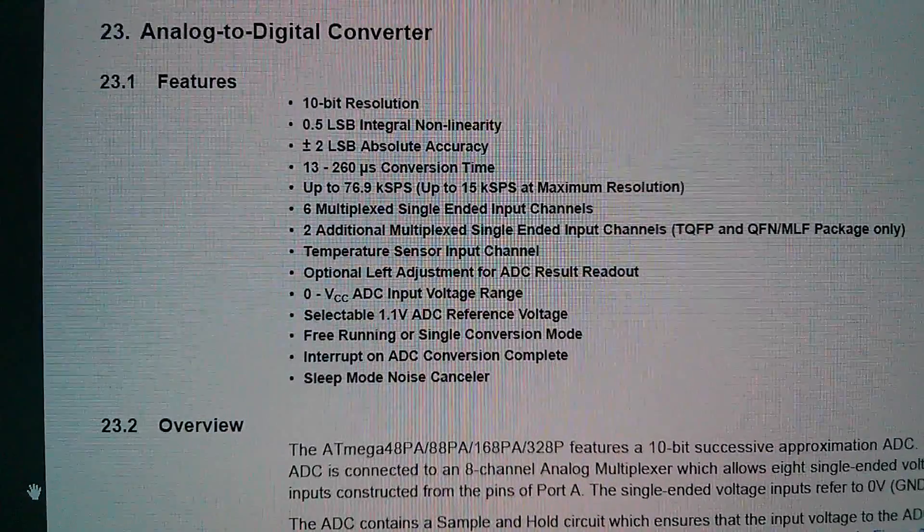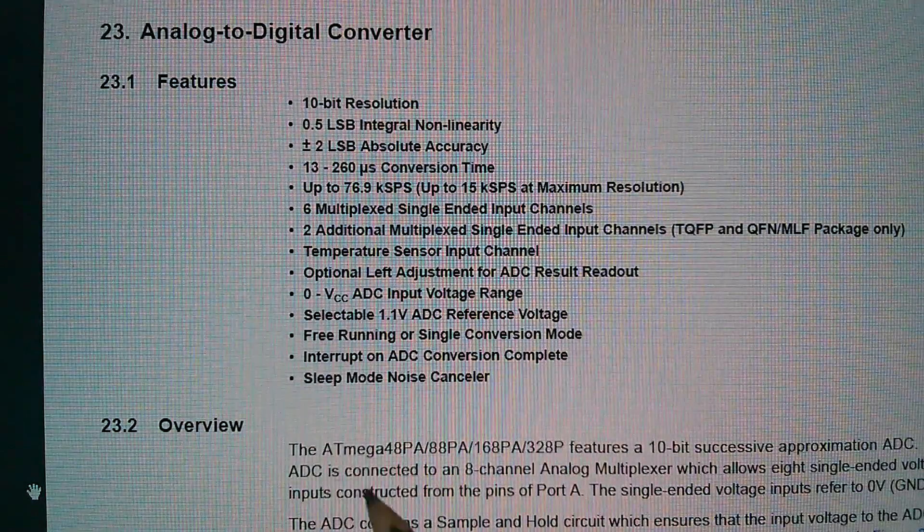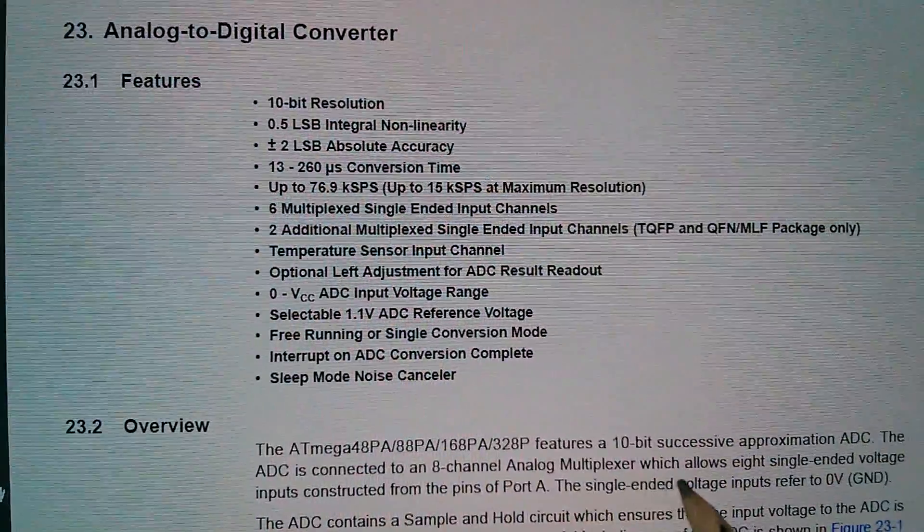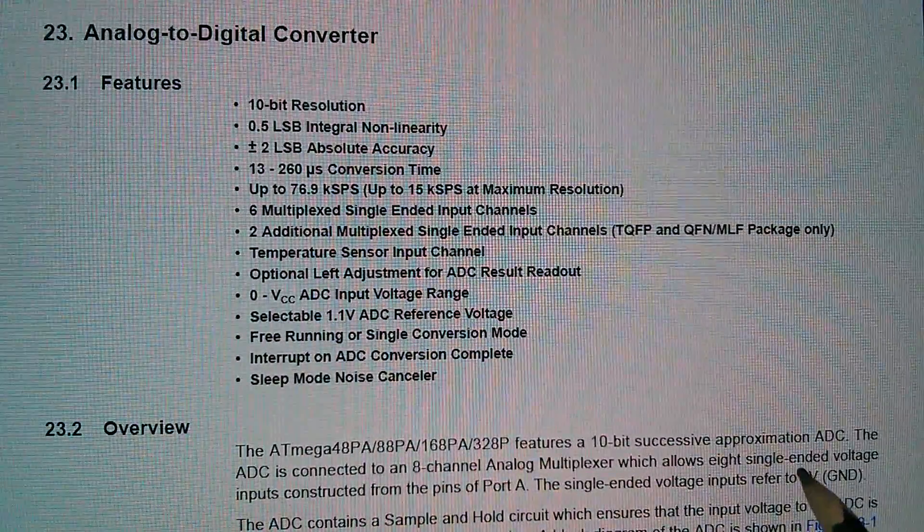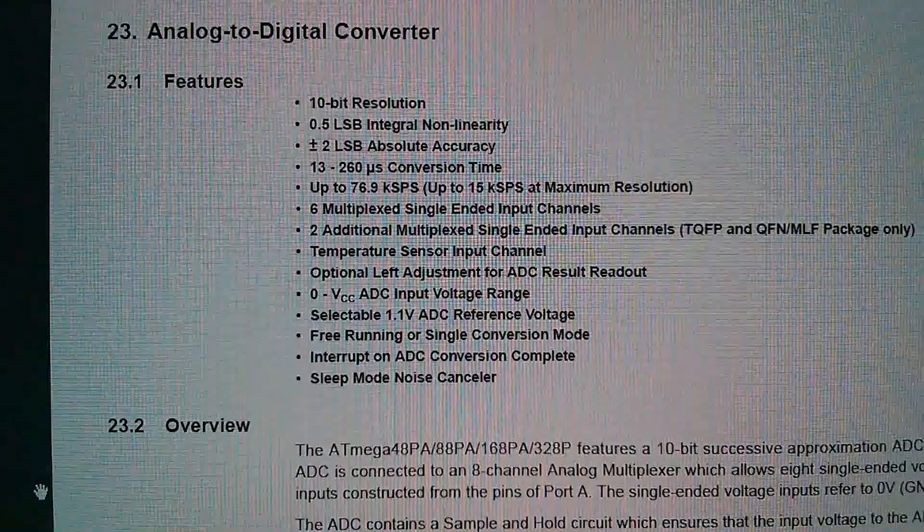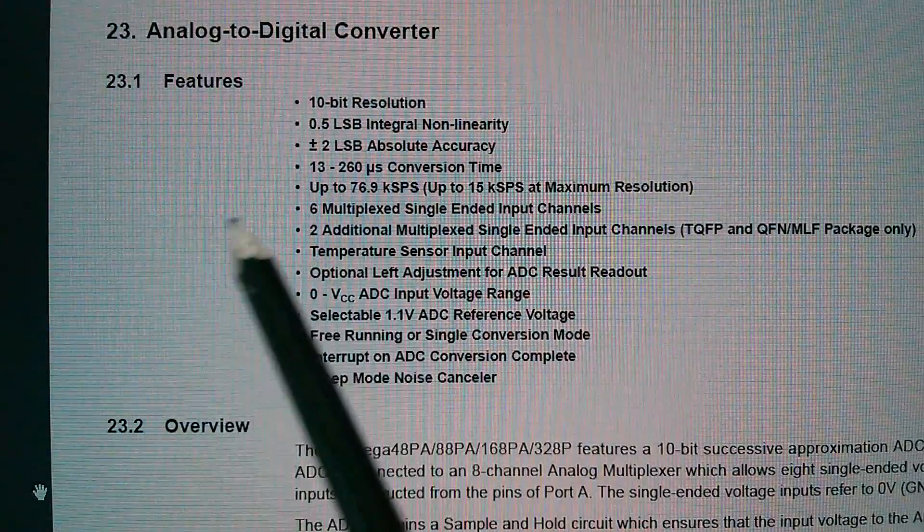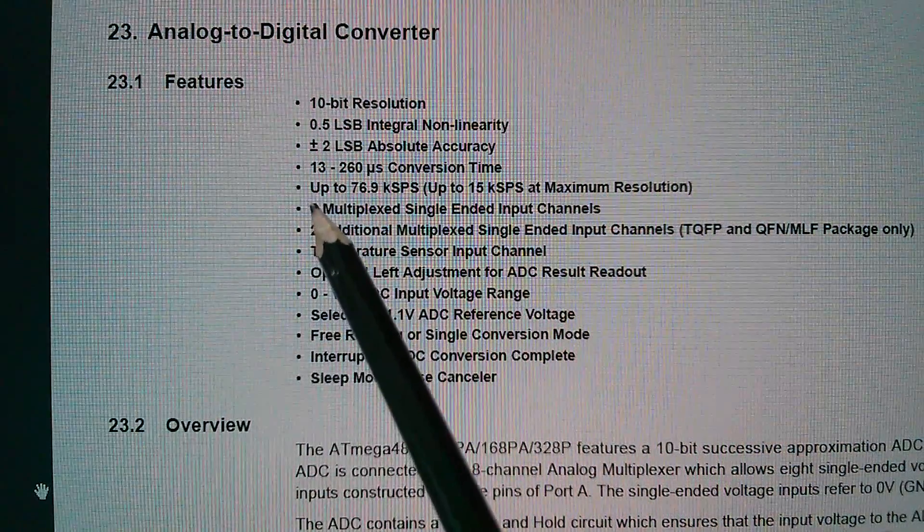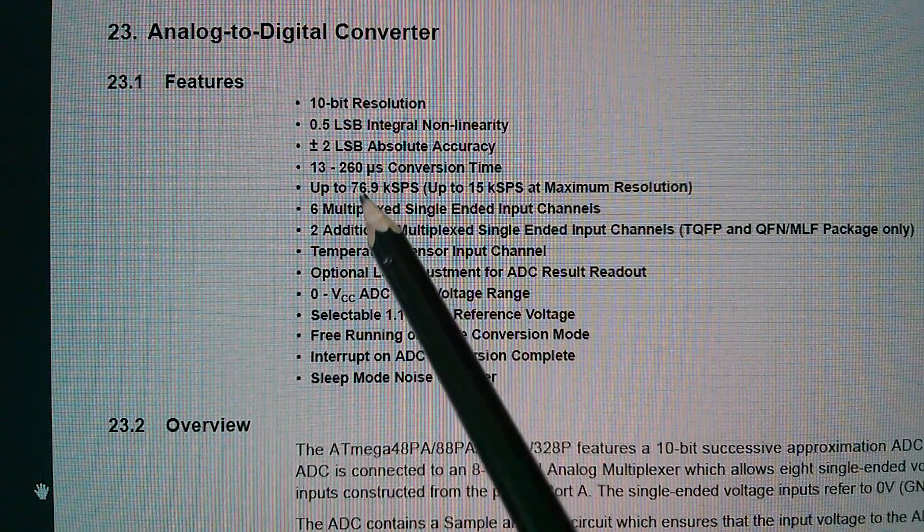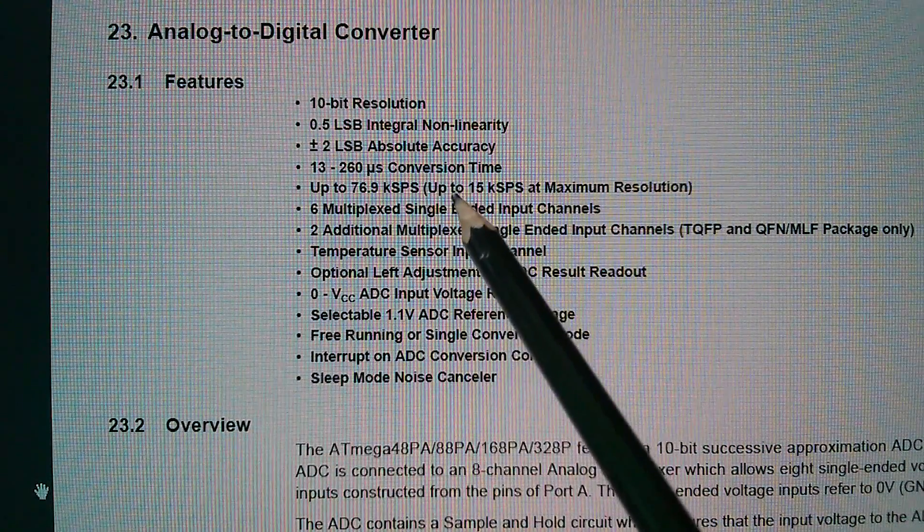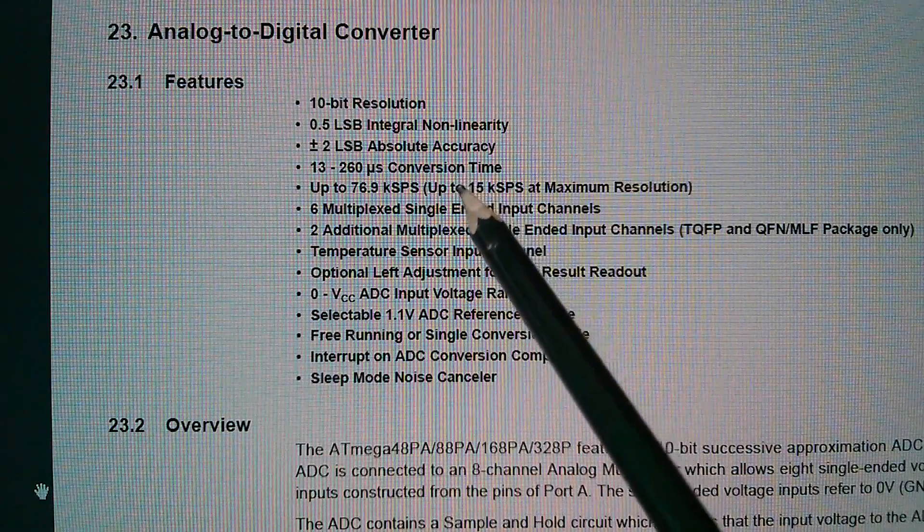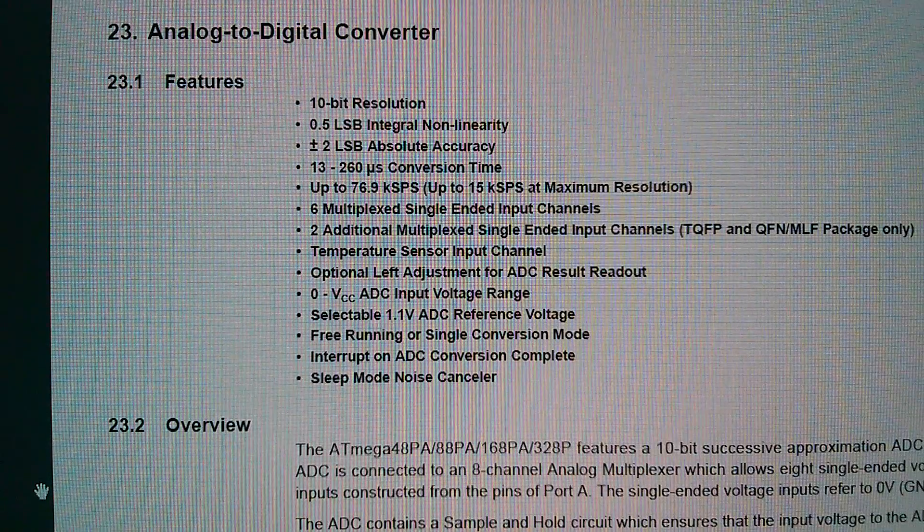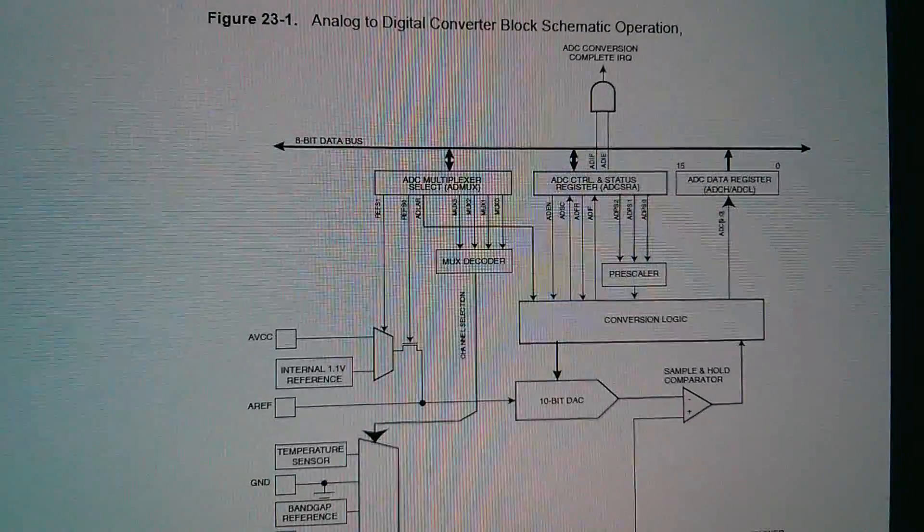Well, it's not a flash ADC. The 328P features a 10-bit successive approximation ADC. And it's not particularly fast either. It can take between 13 and 260 microseconds to convert the input voltage into a 10-bit binary number. So how does it work?